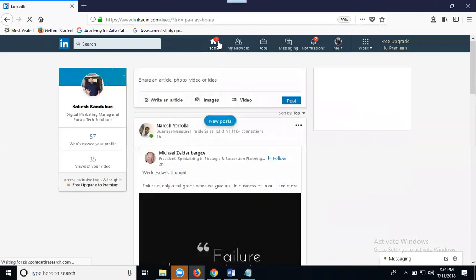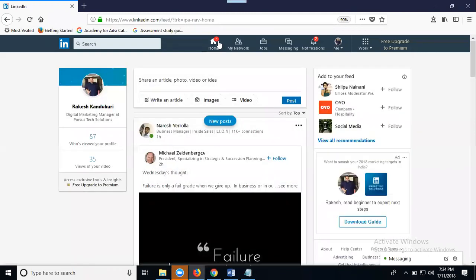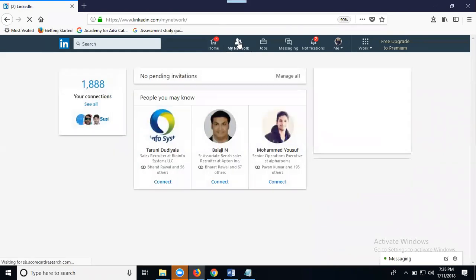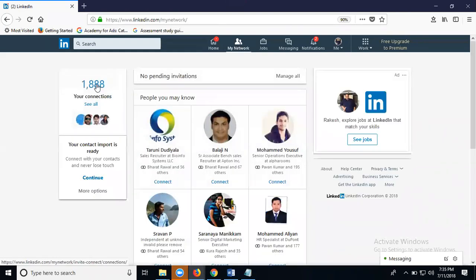Suppose I have one connection. I have 10,000 connections. I'll check one person's profile. I need that person's profile, I need that Gmail address, so you go to my network, select my connections.